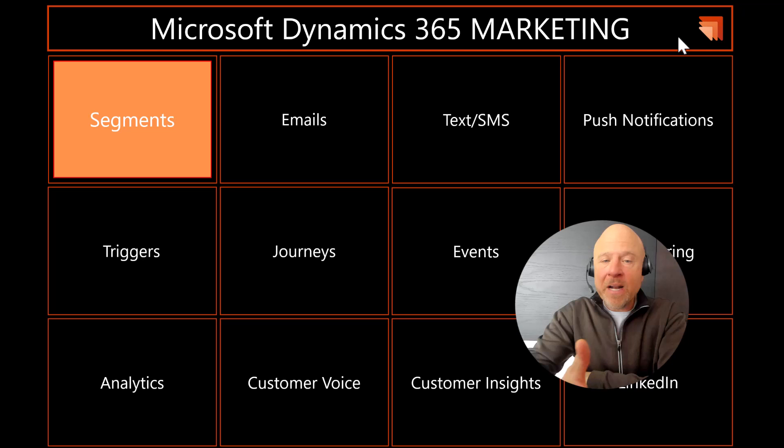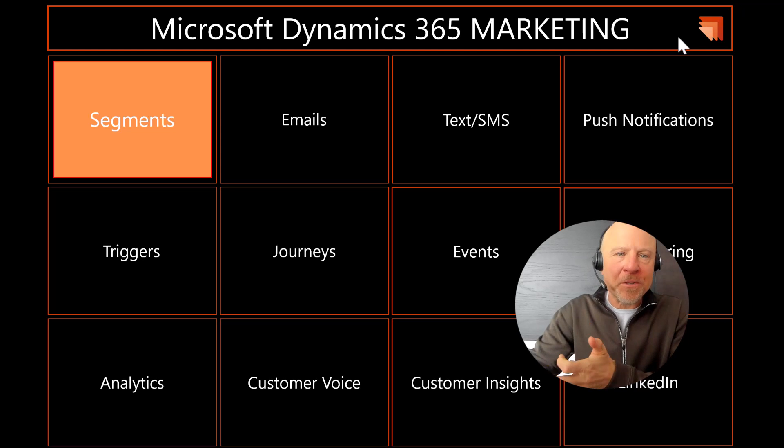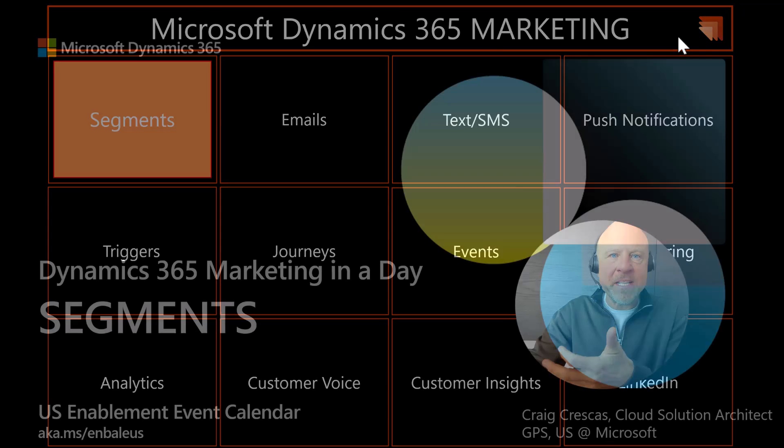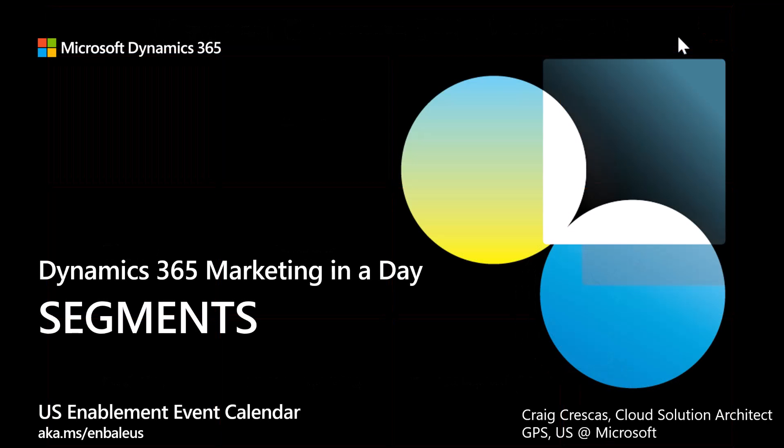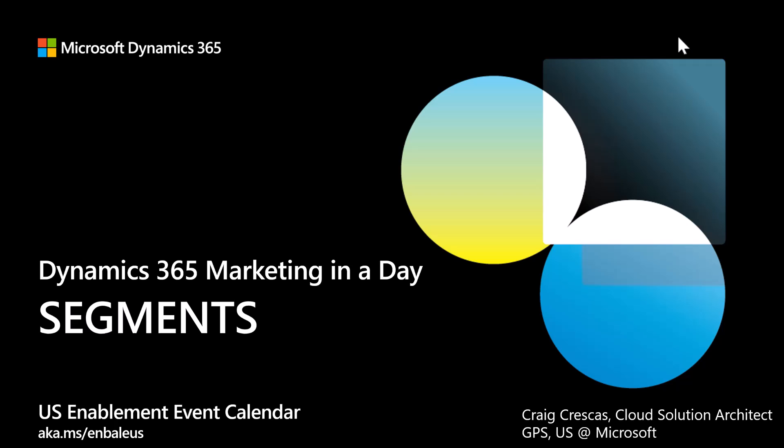So that wraps up this video. I want to thank you so much for your time, your attention. Again, more videos to come in this series around marketing in a day. And if you are interested in learning more about some of the live events upcoming in the U.S., I provided a link at the bottom left corner. I want to thank you all so much for the investment. And I look forward to seeing you in a video real soon.